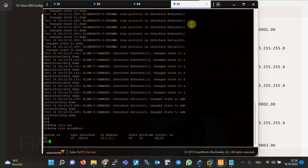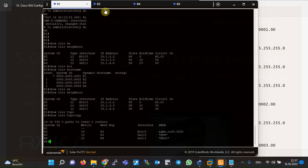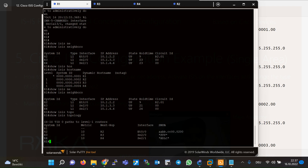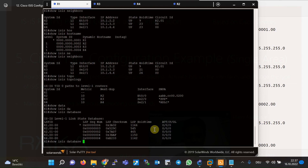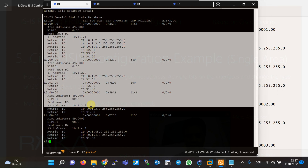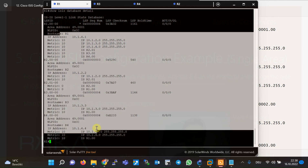`show isis topology` is another monitoring and troubleshooting command. The topology table shows the list of all routers in all areas. The most important monitoring command to check the details of the LSPs in ISIS is `show isis database` or `show isis database detail`. We will discuss the details of the neighbor table, topology table, and especially the database table and LSP details in the next sections.